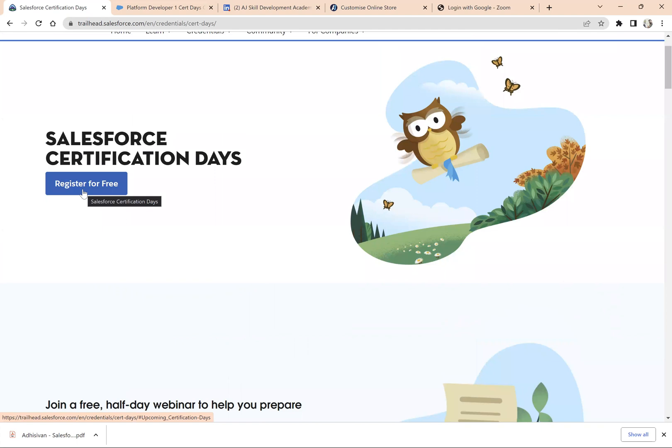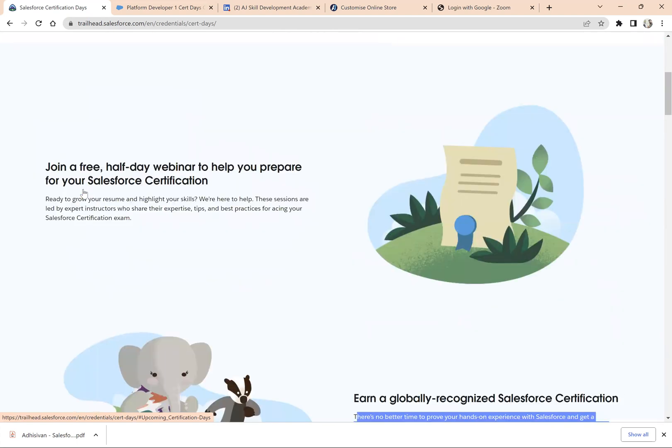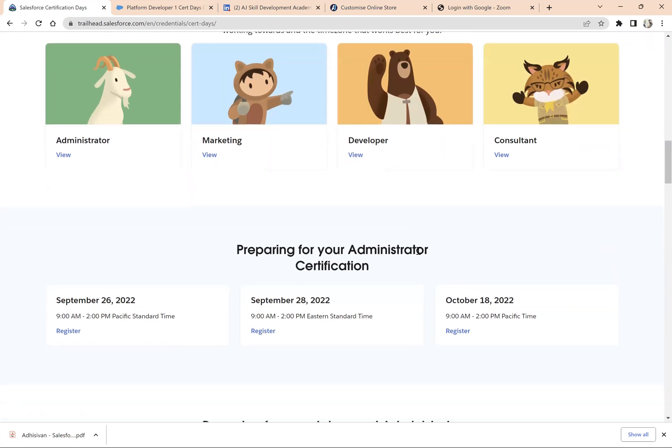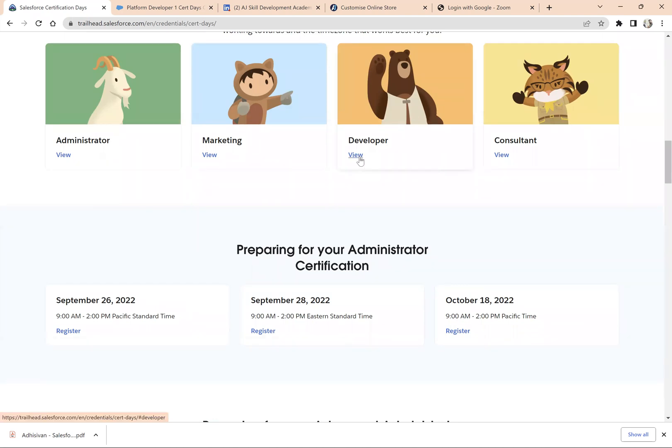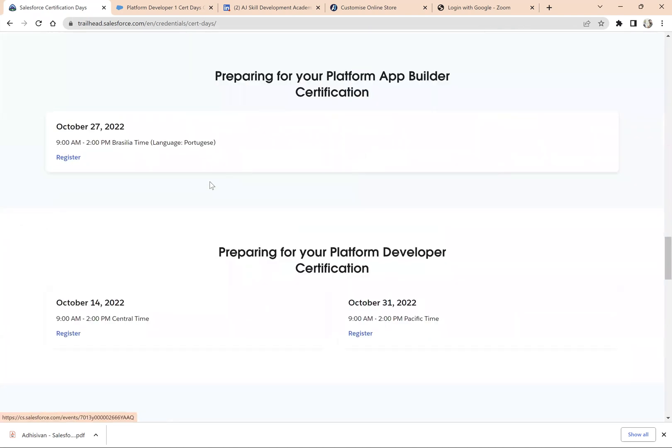You will find different certifications here: Administrator, Marketing, Developer, and Consultant. You can take any of these sessions. For example, if you register for a development session, you will find the upcoming session here.